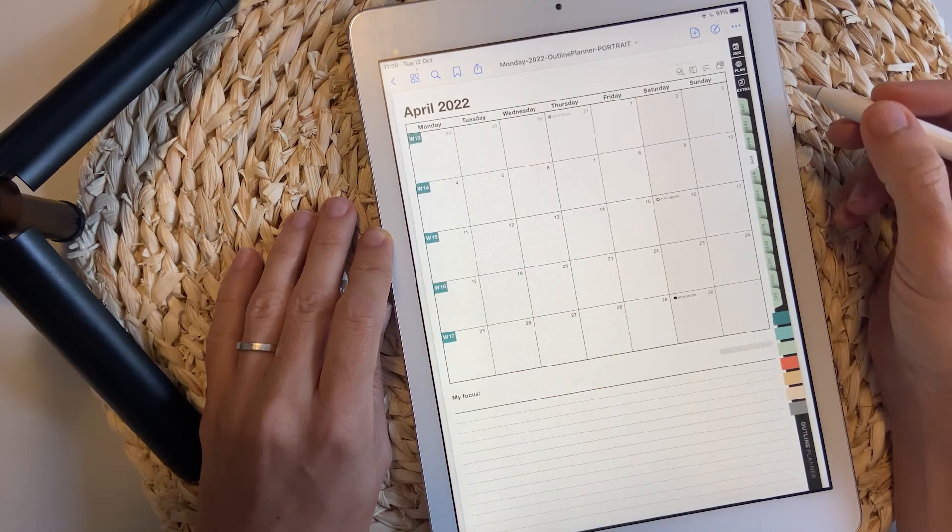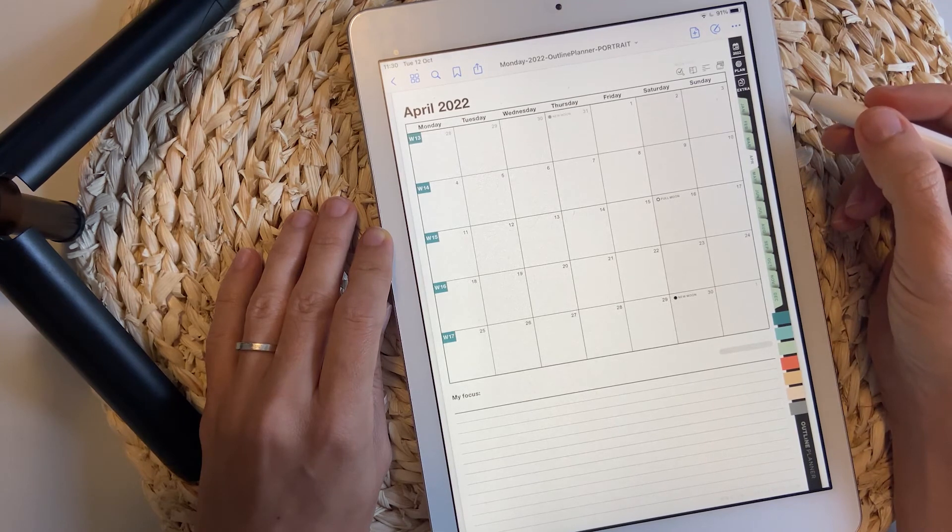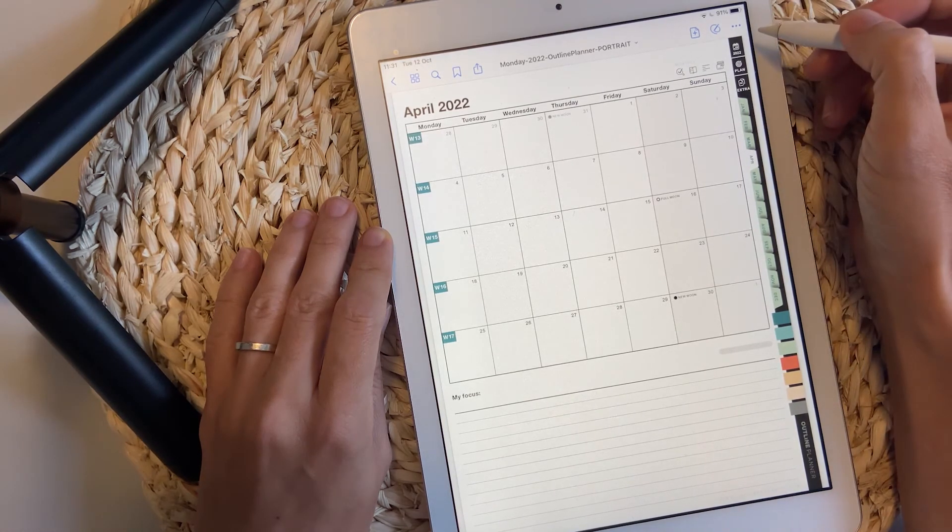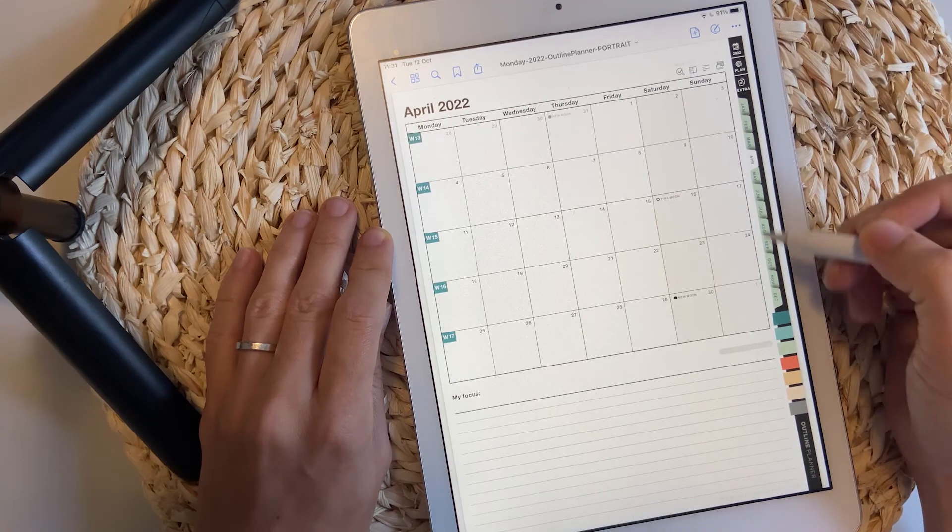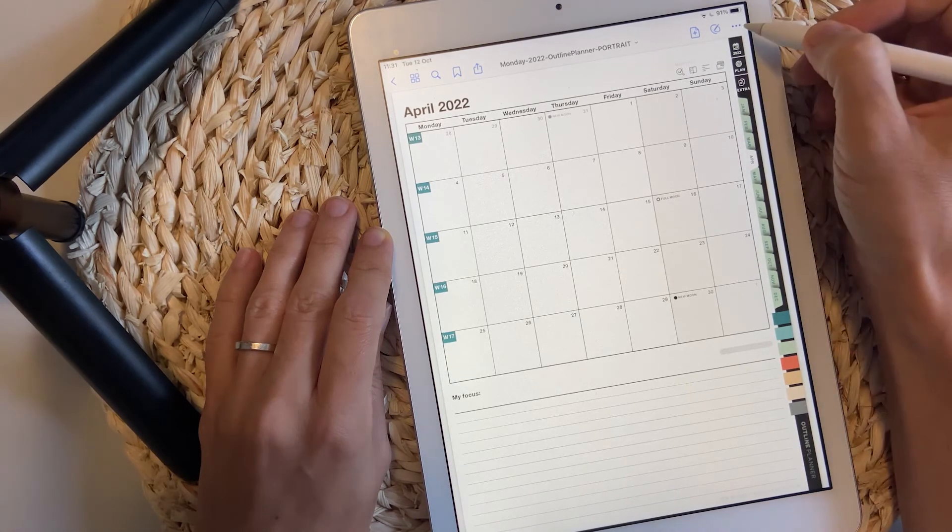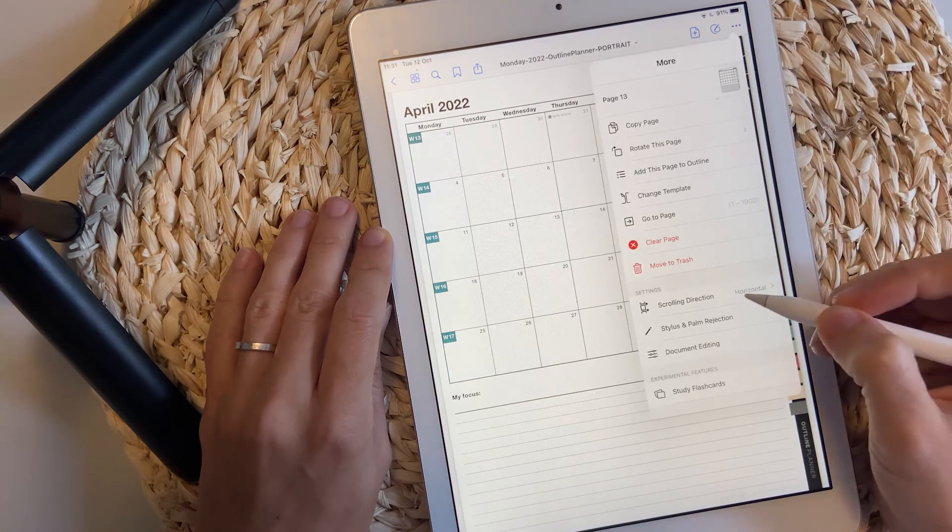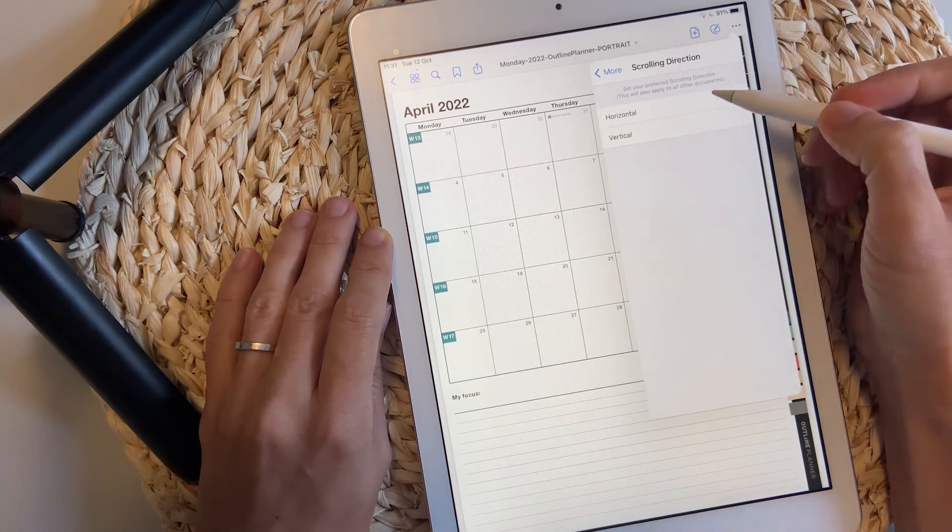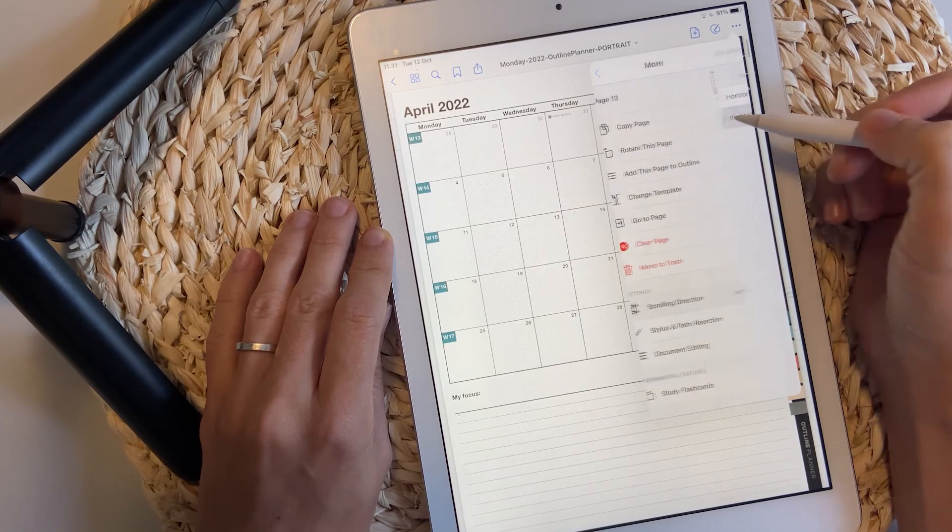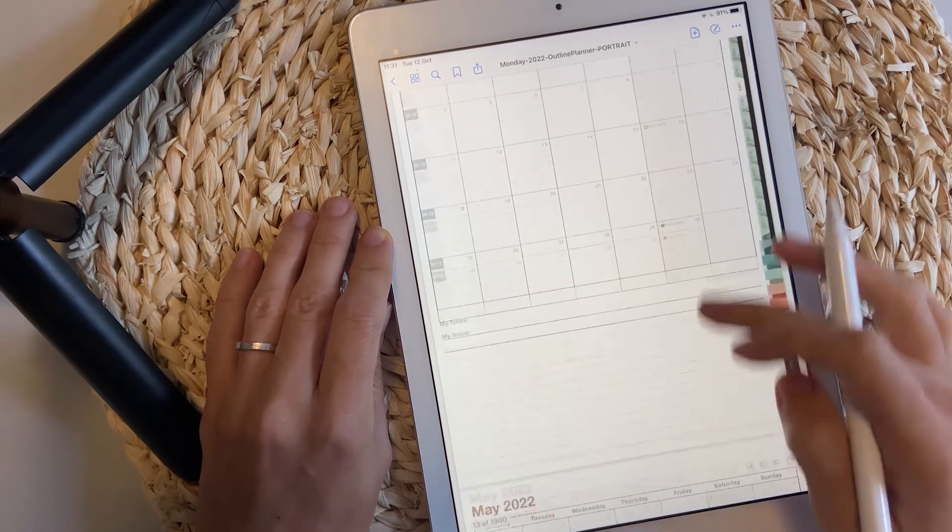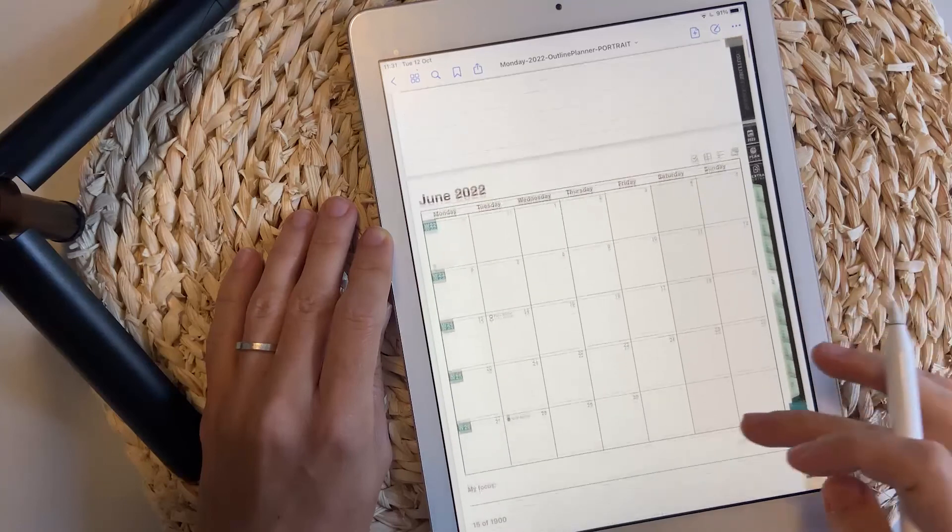There is something else you should know about GoodNotes and then I'm going to show you in NoteShelf as well. You can change the vertical navigation. To do so, click this small three dots here and choose between horizontal and vertical view. If you choose vertical, the planner will scroll like this.